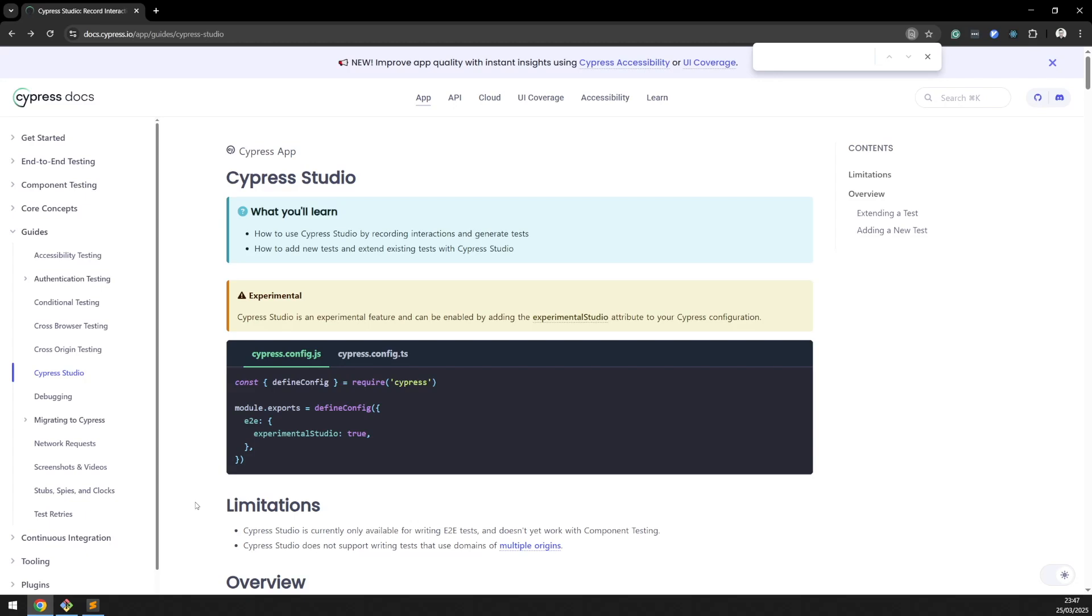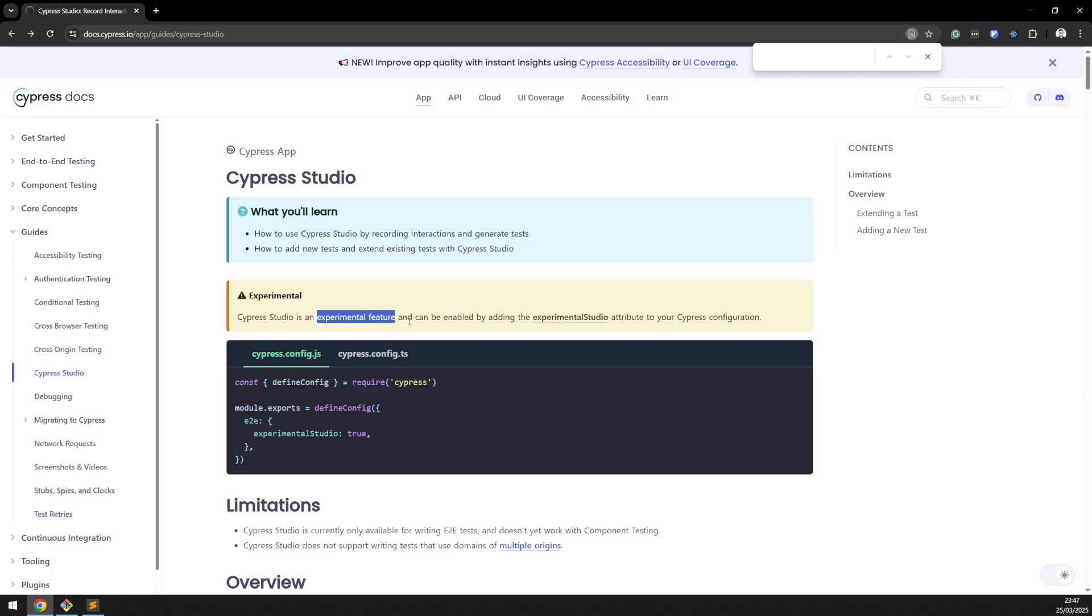Hey friends, welcome back to the channel. If you are into front-end testing with Cypress, today's video is about Cypress Studio, which is currently an experimental feature that allows Cypress to watch our app interactions and write the test code for us. Let's check it out.